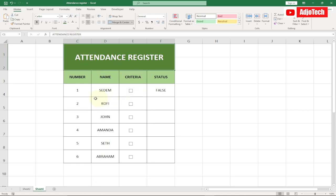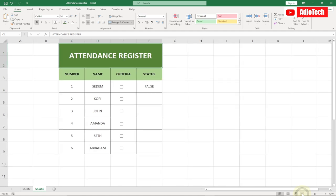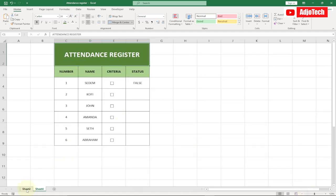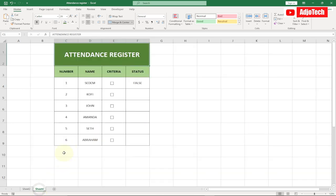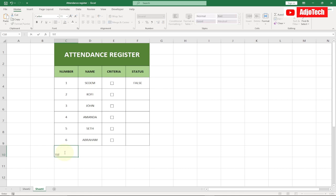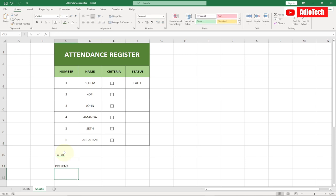Now what we want to do next is get our results calculated. We need a Total, a Present count, and an Absent count. So we need three additional columns for those. Let's label them: Total, Present, and Absent.